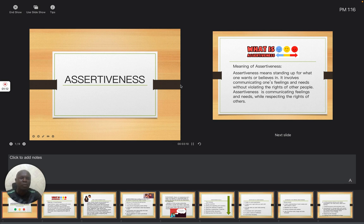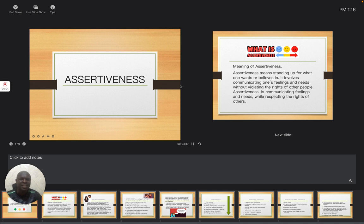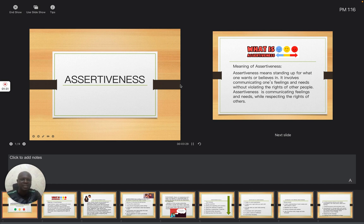It involves communicating one's feelings and needs without violating the rights of other people. Assertiveness is communicating feelings and needs while respecting the rights of others.